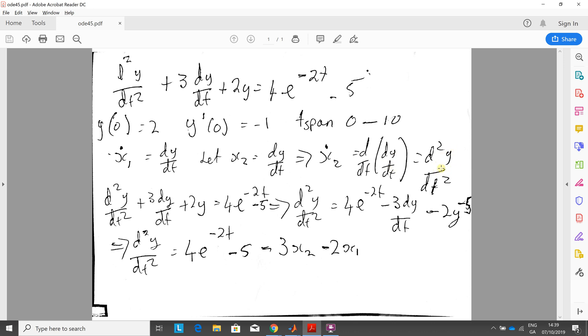So I rewrote the equation there from there down to there and now we just brought everything across. So d2y dt squared, bring the 3dy dt across, bring the 2y across and the 4e to the minus 2t minus 5 is there.